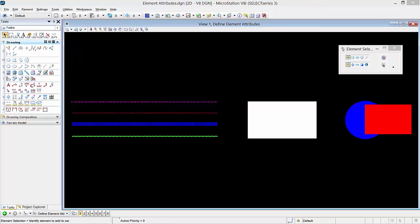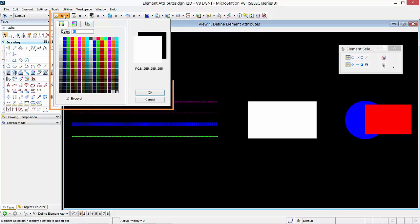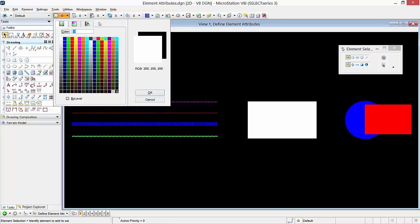Active Color specifies the color that a new element will be placed. When you select the color tool in the attributes toolbox, you will see a dialog that has three tabs: Indexed, TrueColor, and ColorBook. The first tab is the Index Color tab — it lets you select a color from a table of 256 colors. These colors are not named and are identified by a number. As you hover the mouse pointer over any of the colors, MicroStation will show a quick preview of the color number and its respective true color values.